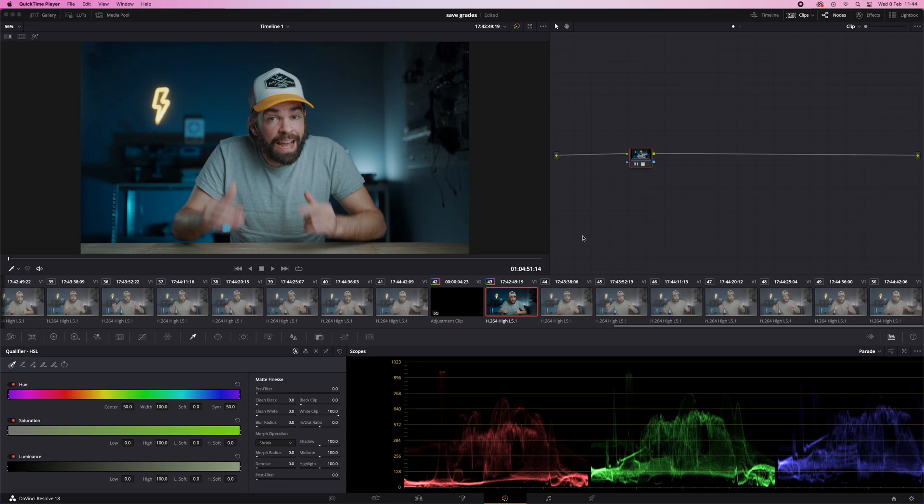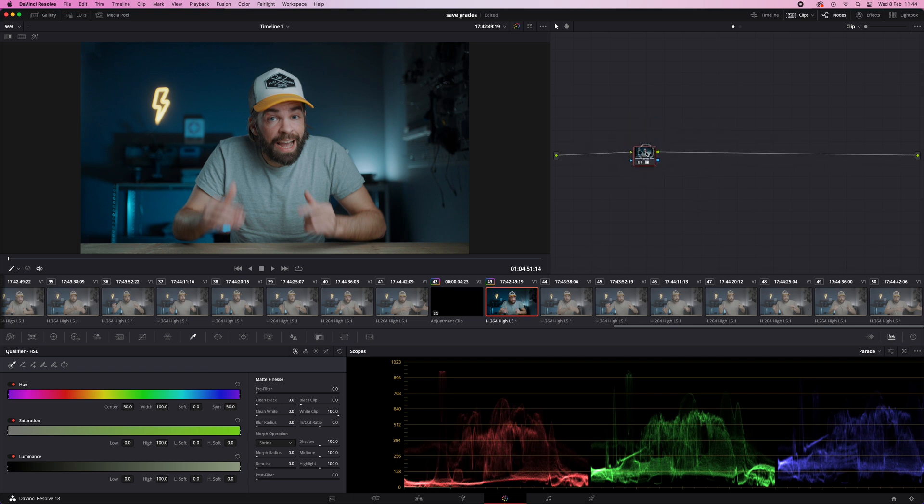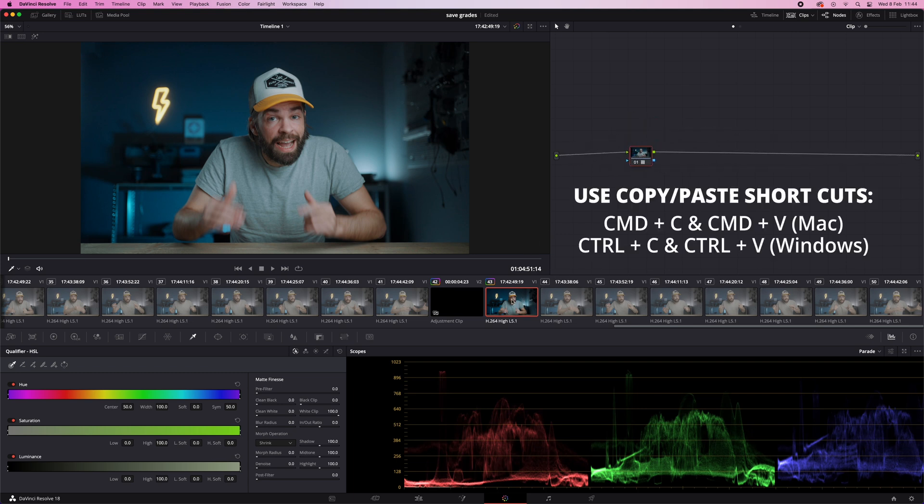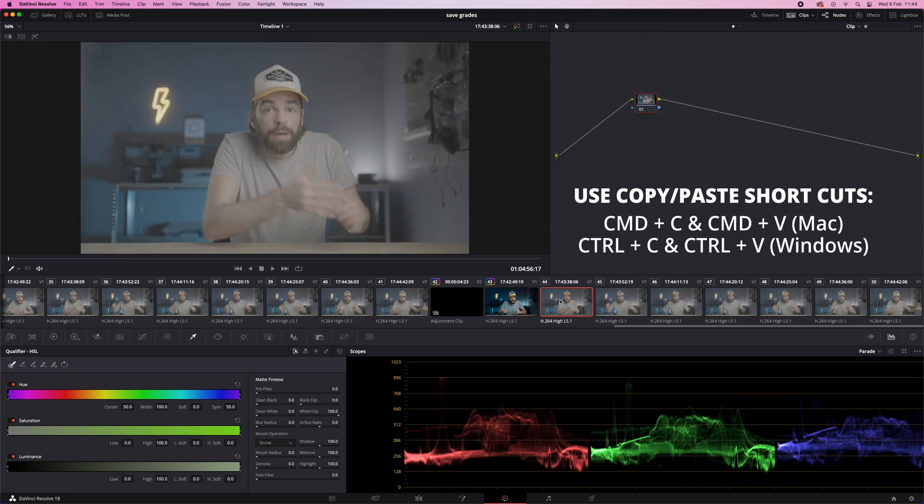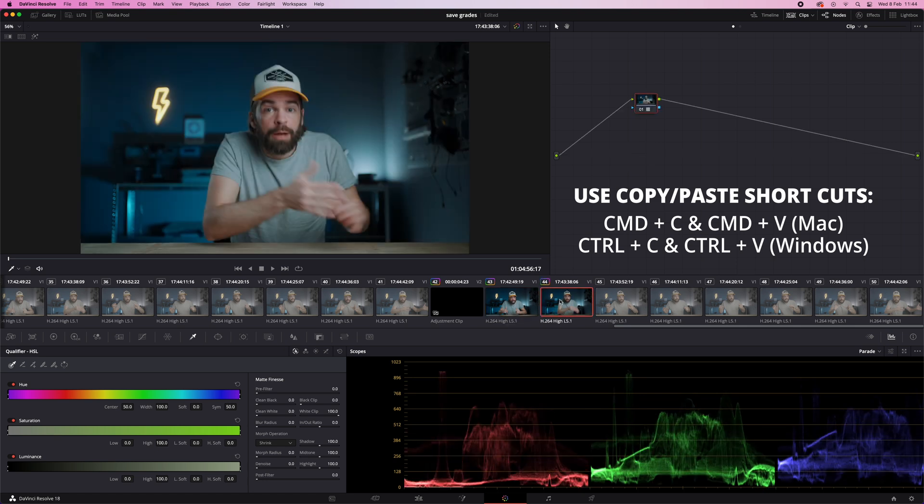Now you could also do it a bit differently depending on the project. For example, if your clips don't match, if the colors don't match. First, without an adjustment clip, in the color page, do your color correction on one clip and then copy that grade to all the other clips.